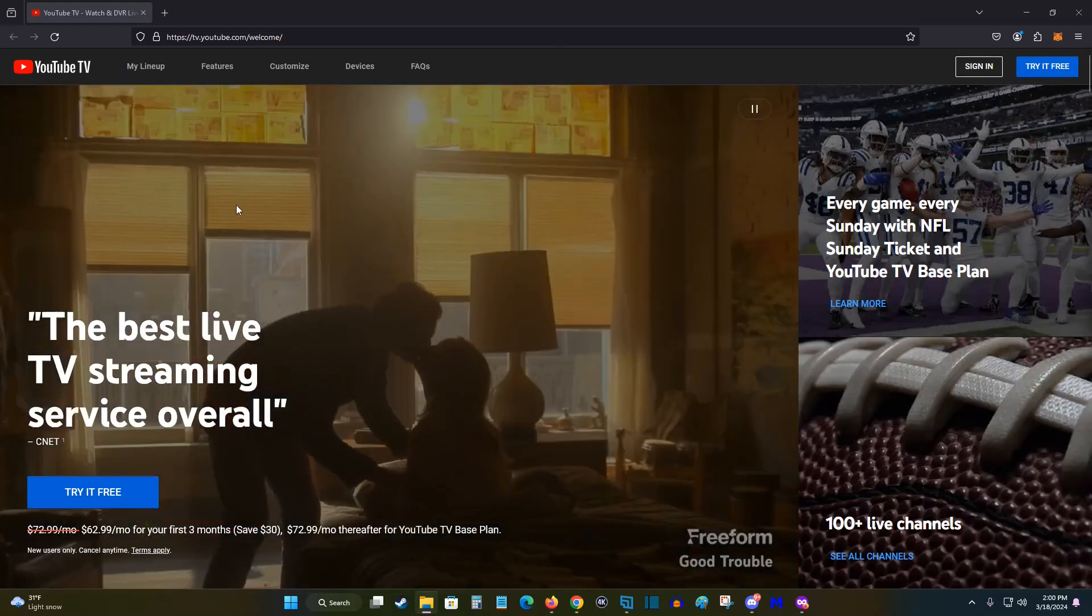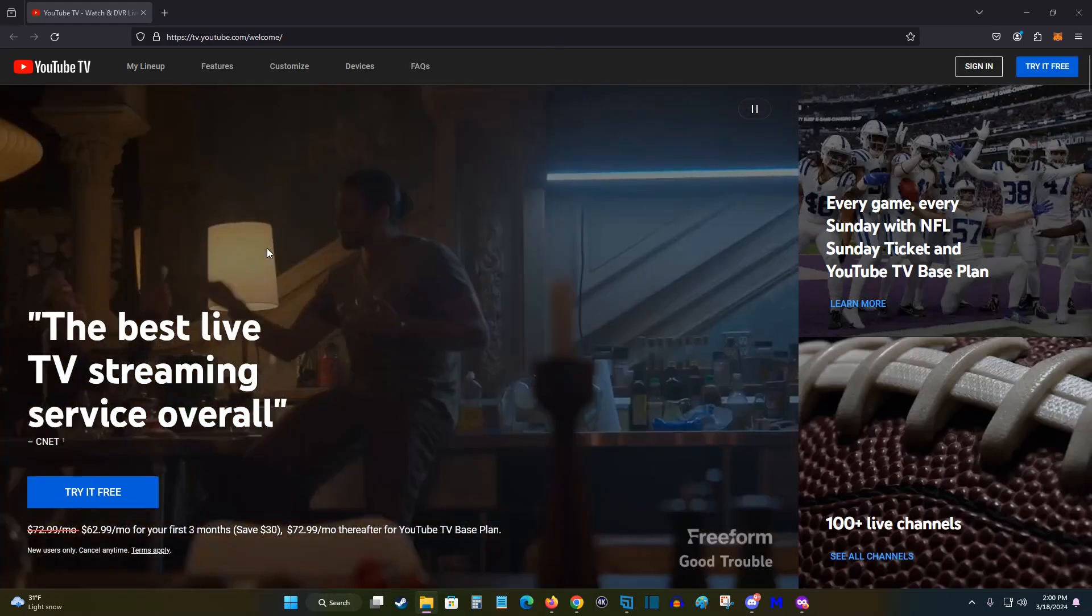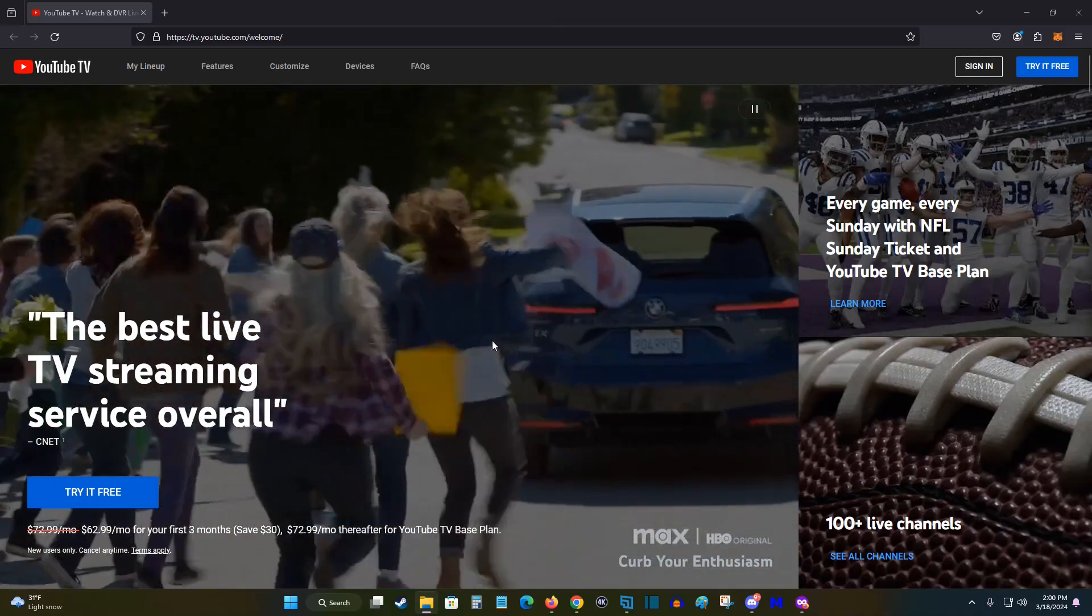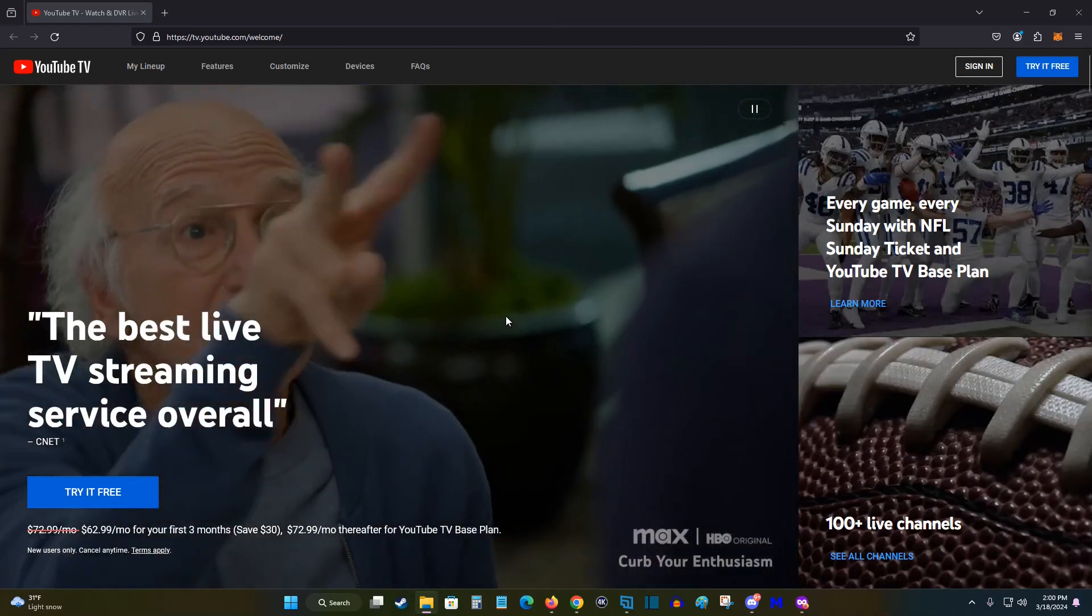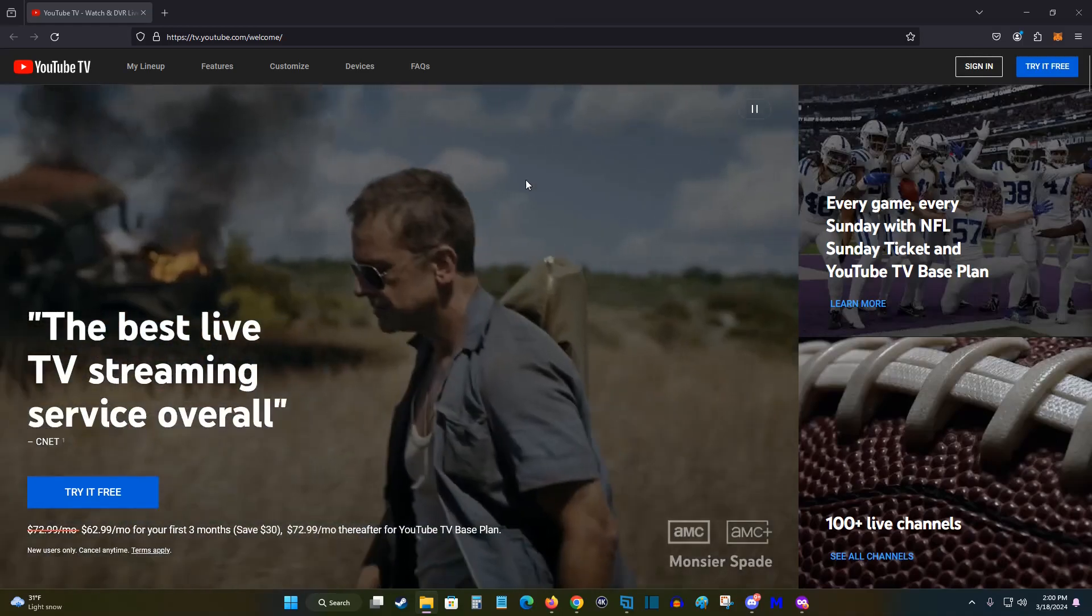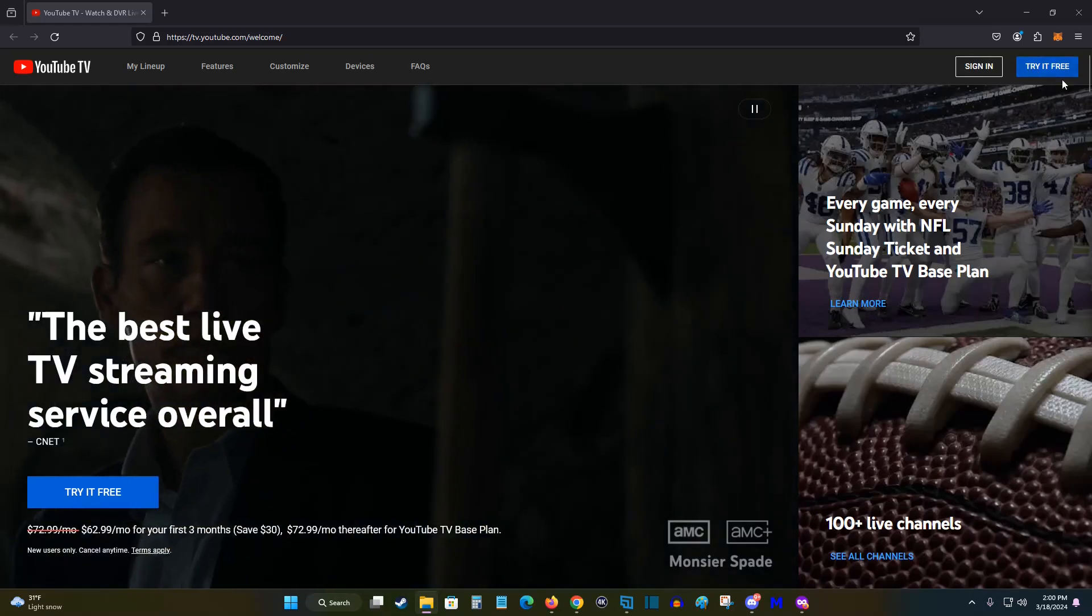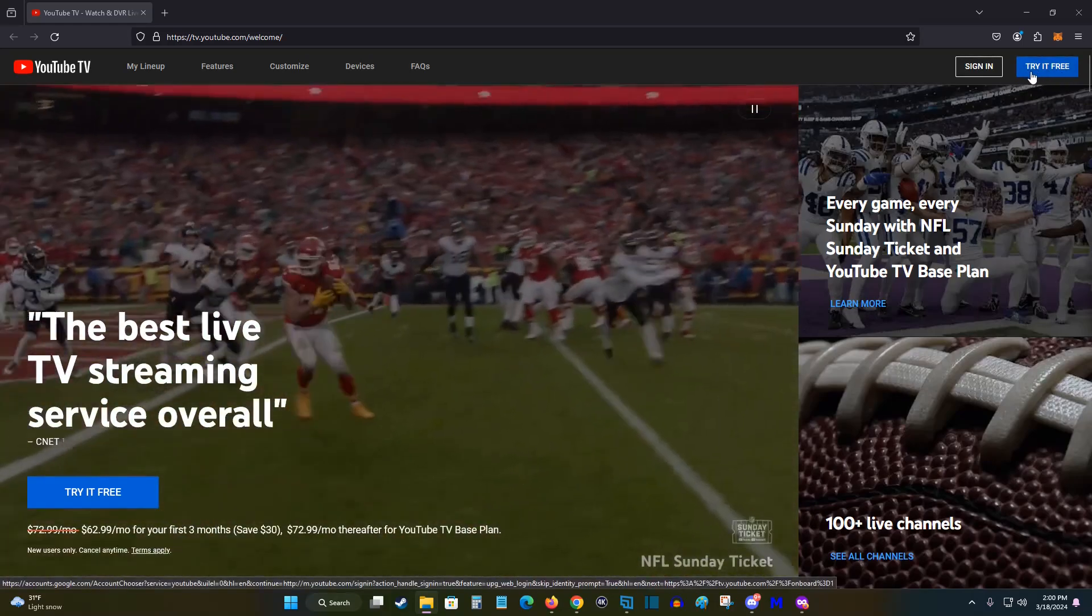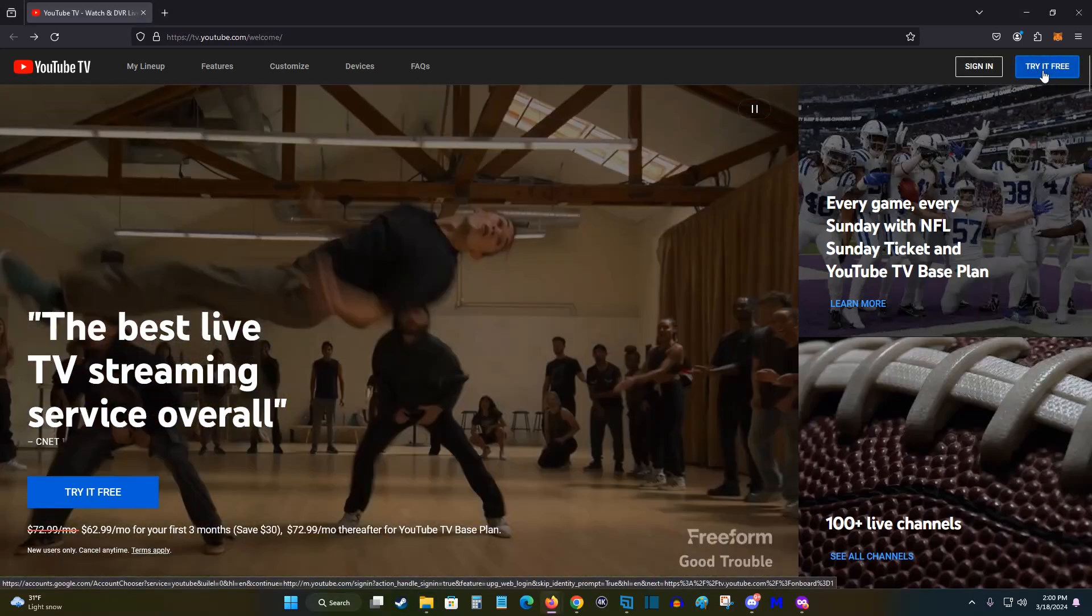So what we want to do is head on over to tv.youtube.com/welcome. I'll link this webpage down in the description so you can access it through there. But what we want to do is find where it says try it free and we're going to click on that here in the upper right hand corner.